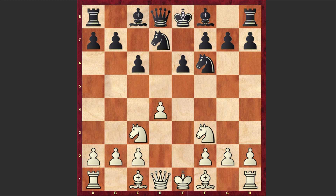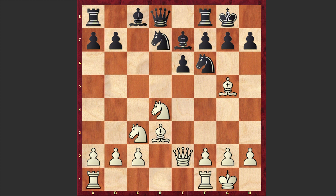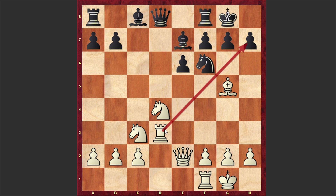Kotov played e6, Bd3, Be7, White castles kingside, c5, Qe2, cxd4, Nxd4, and Black castles kingside. We have an equal game with both players developing their pieces. Then Nc5, Rd1, Nxd3, Rxd3 — Black decided to get rid of White's light-squared bishop on d3. Now once the rook appears on the third rank, it can allow White to create nice attacking chances on the kingside.